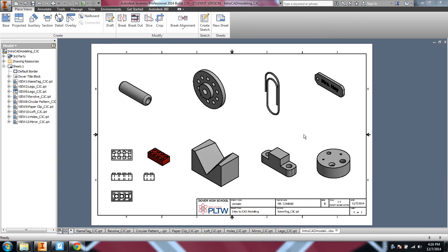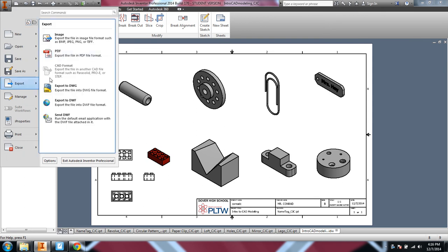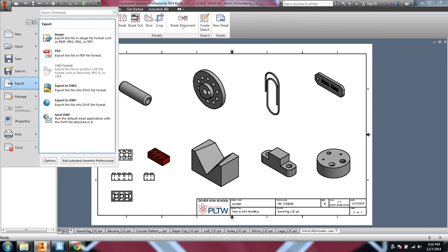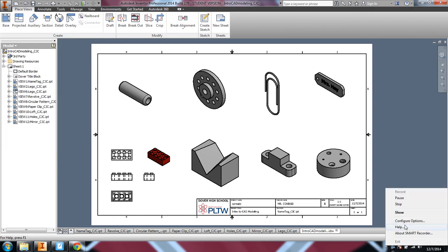All right, you'll see I brought in all the parts that we built in this activity. And then in order to turn this in, of course, you'll go up, export this as a PDF, and save it as a PDF. Remember, your drawing sheet is not any good without the part files, and it would need the full directory. So that's why you always have to turn things in as PDFs. Okay. So that finishes up documentation for the activity.